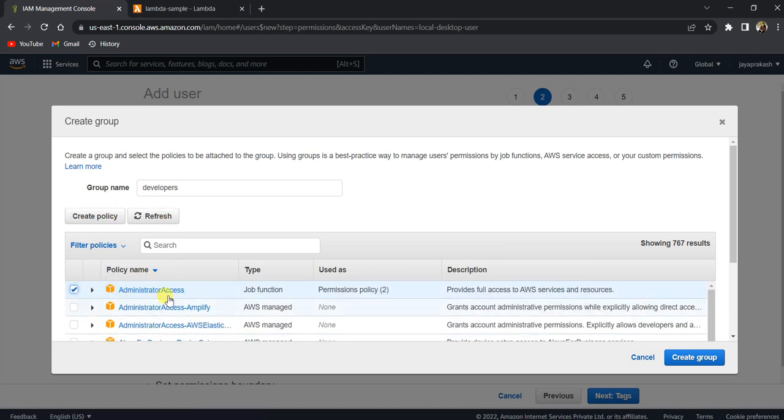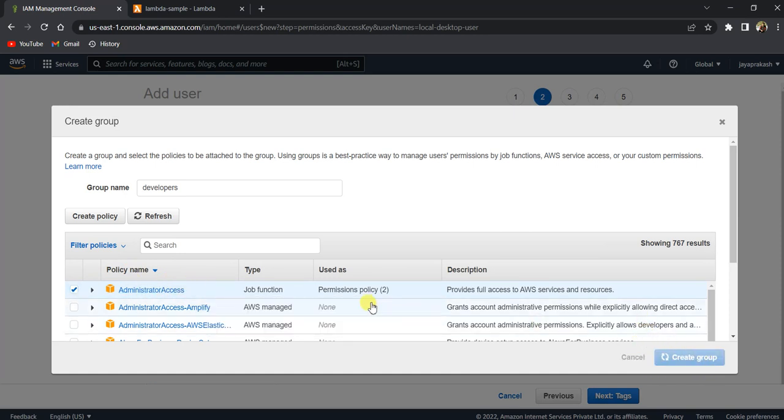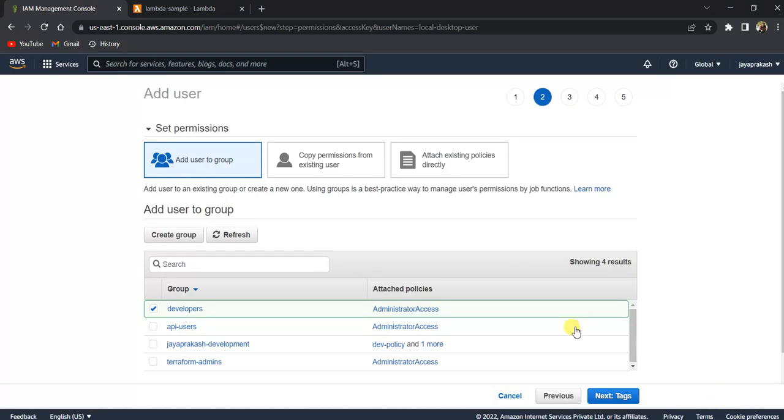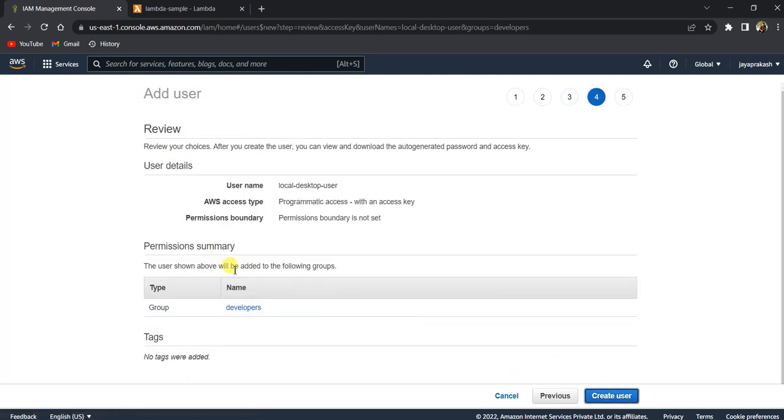Always avoid giving administrator access. And let's click on create group here. So it's done. And click on next. Done. Click on next. And click on create user.